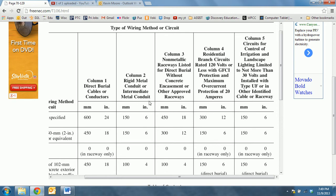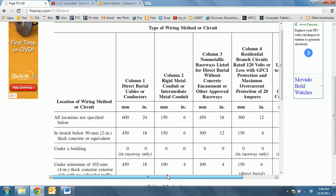Column 3 covers non-metallic raceways listed for direct burial without concrete encasement. Column 4 covers residential branch circuits, and Column 5 covers circuits for control of irrigation and landscape lighting.